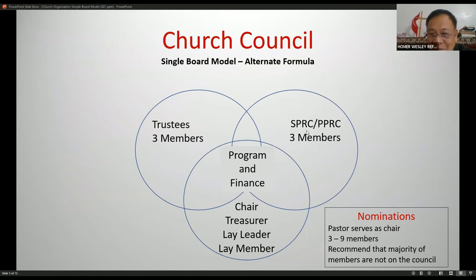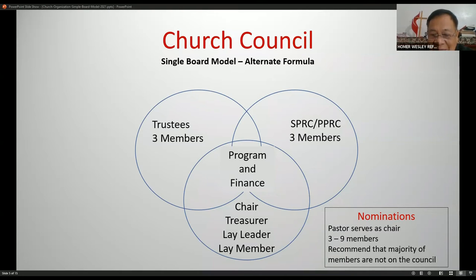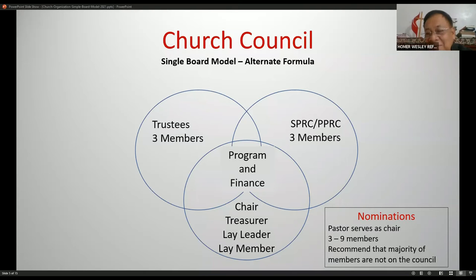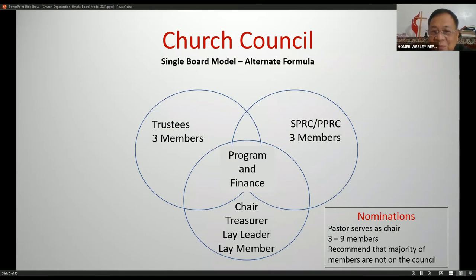This is the single board model or alternate formula. At the center is program and finance. You have the chairperson, treasurer, lay leader, and lay members as key officers. Then three members of the board of trustees, three members of the SPRC, and the pastor chairs nominations with three to nine members. In this alternative single board model, you have approximately ten basic officers — about half the twenty required under the standard disciplinary structure.